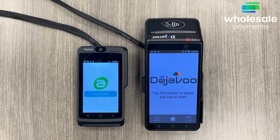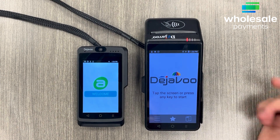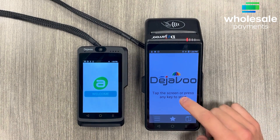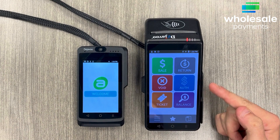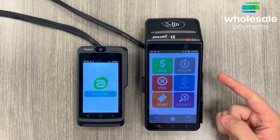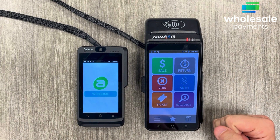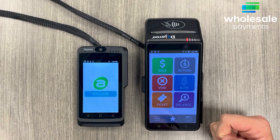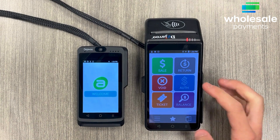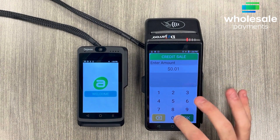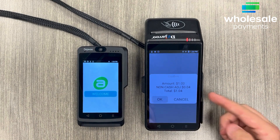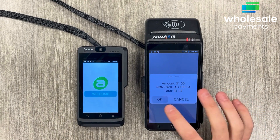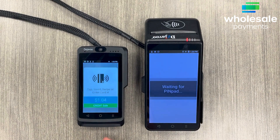First let me show you how to run a sale. You'll see this screen — click on it and you'll see all these options. A return is like a refund which happens after the batch, and a void happens before the batch. If we click sell we can put in an amount, click OK, and it'll give you a total amount that you can confirm, then it'll send it over to the pin pad.